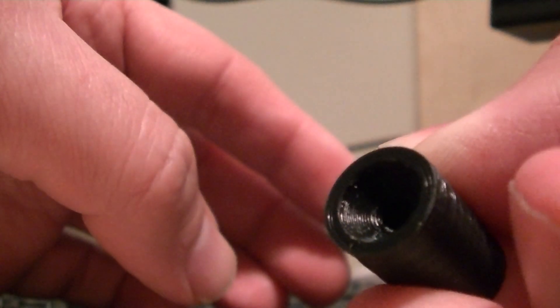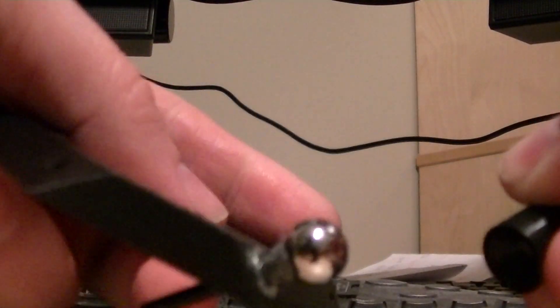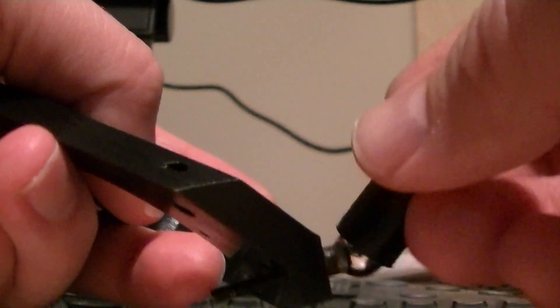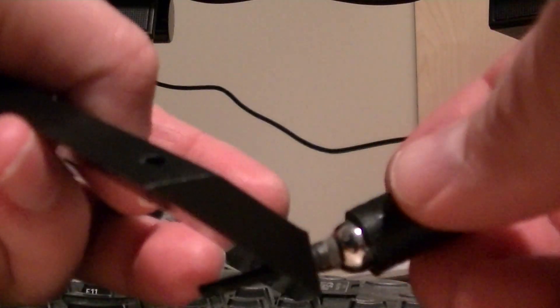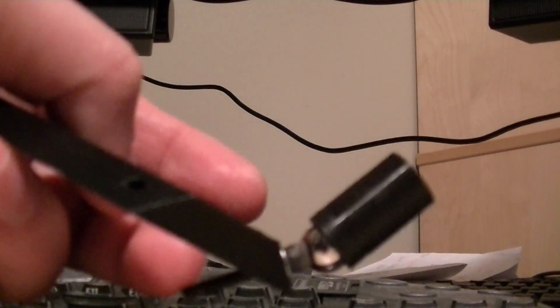You can see the pocket there machined to match the ball. Basically the magnet just clicks right in and it's super smooth and there's absolutely no play.